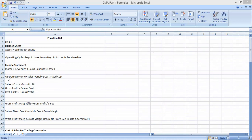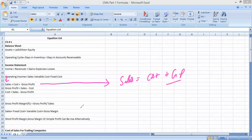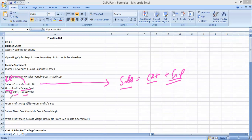Another most famous equation we use many times: Sales = Cost + Gross Profit. You can rearrange it: if you have to calculate gross profit, it becomes Gross Profit = Sales − Cost; and if you want to calculate cost, it becomes Cost = Sales − Gross Profit. This formula is used for the calculation of cost.